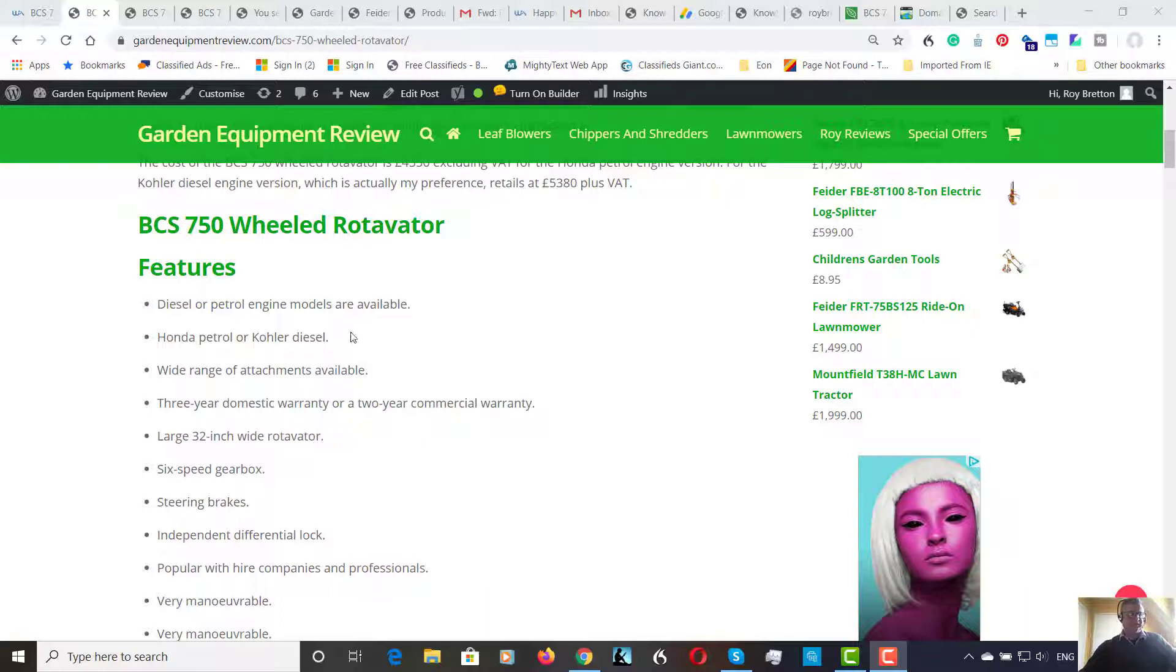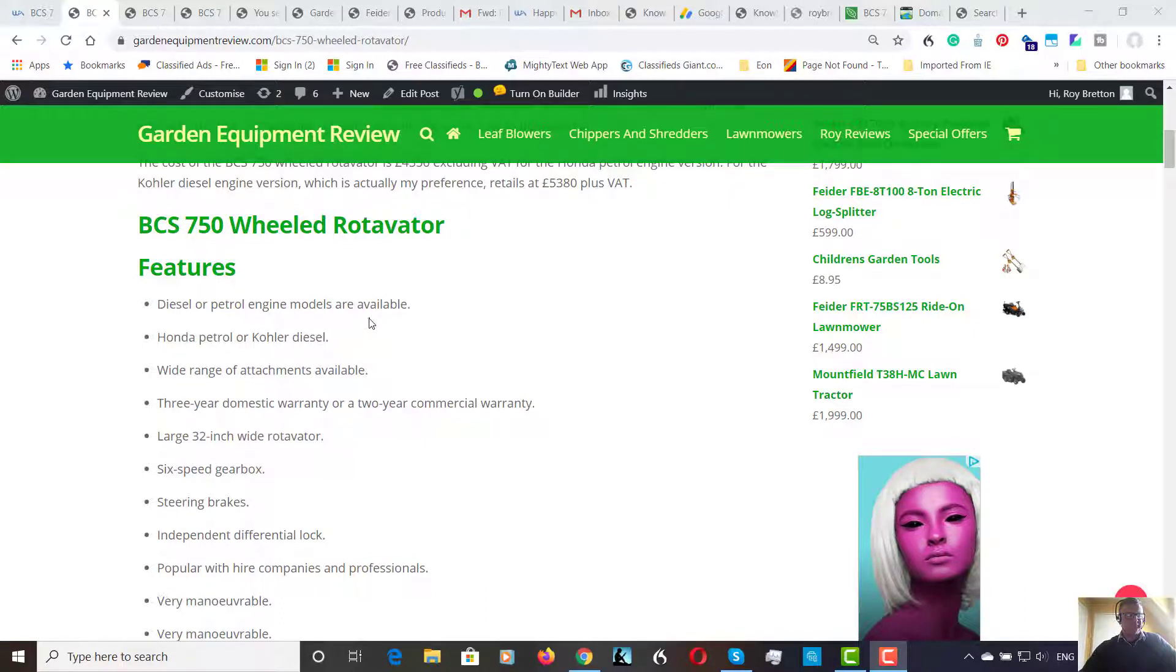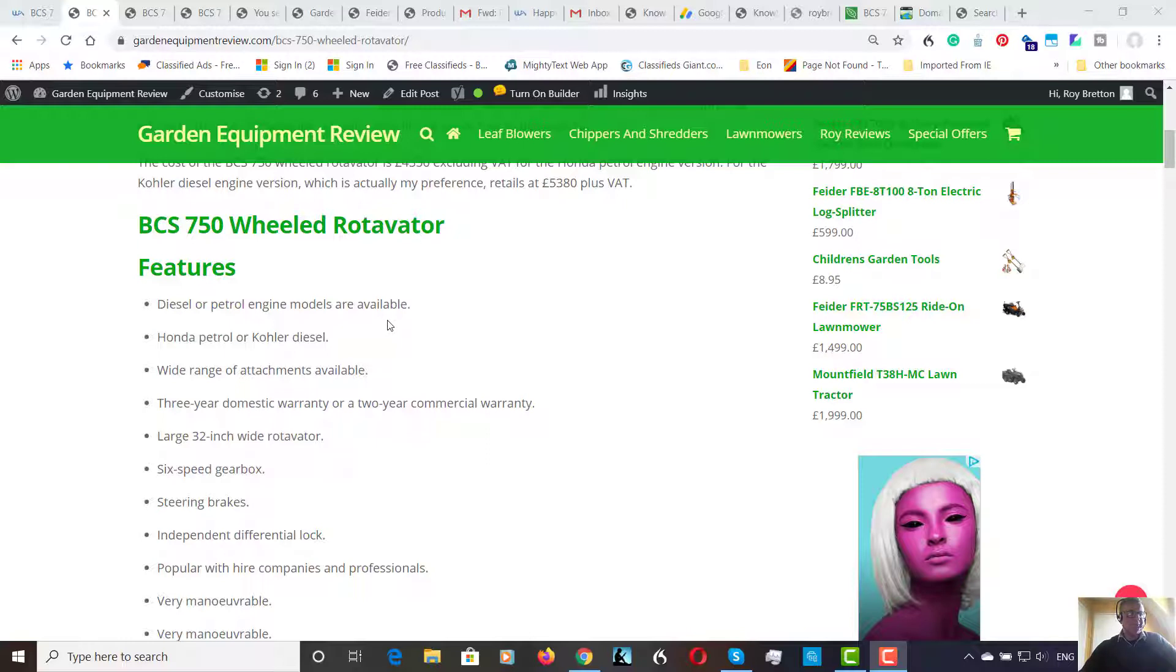So there are diesel and petrol models available, the Honda petrol or the Kohler diesel, which is an American diesel engine. It was originally a Lombardini to be fair, but Kohler several years ago now purchased Lombardini, so it goes under the Kohler name.